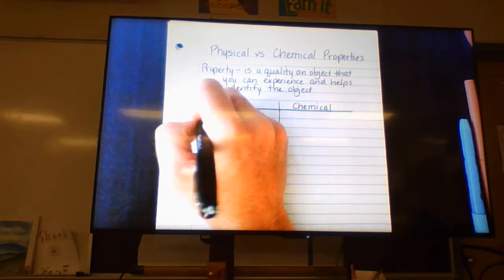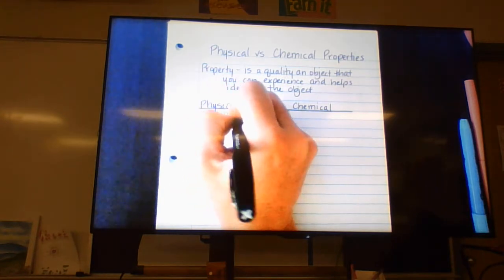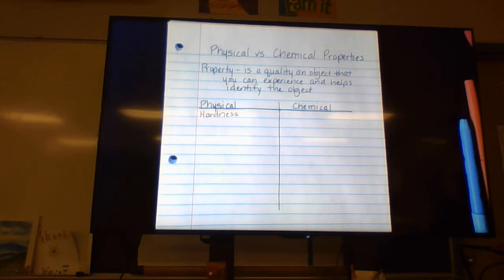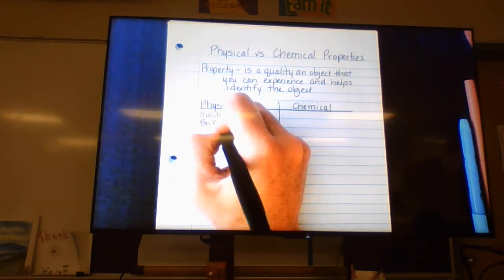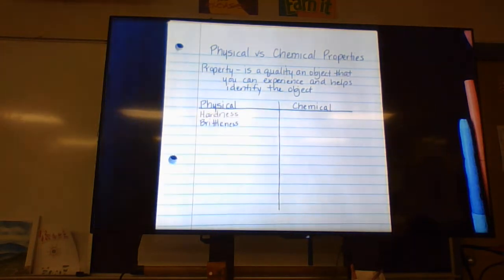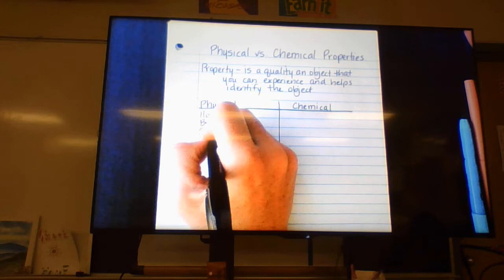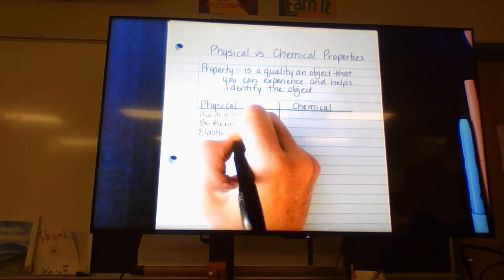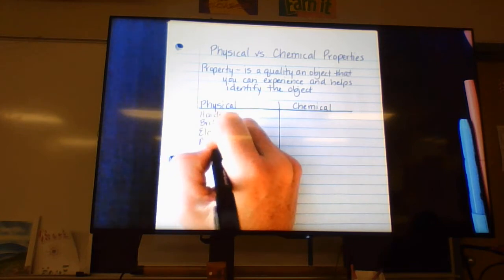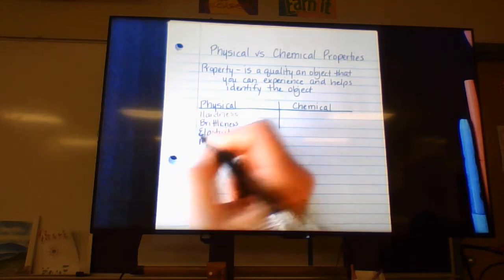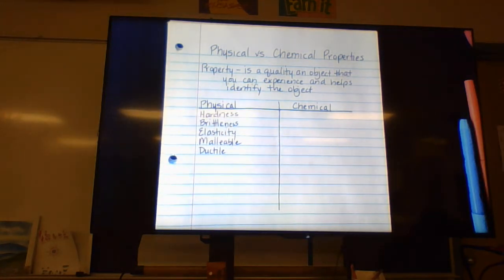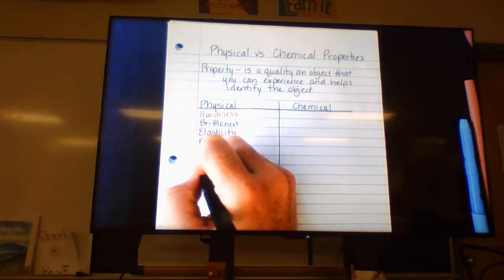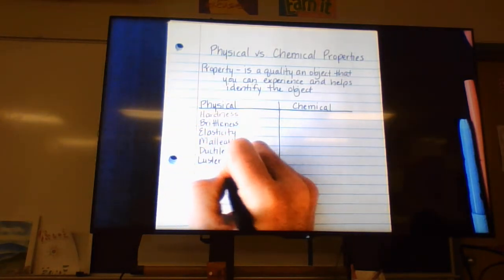On the physical side, we have things like hardness — how hard is it? A diamond is the hardest substance in the world, but sulfur is a non-metal that is not very hard; you can break and smash it, so it's brittle. We also have elasticity — is it stretchable like a rubber band? Malleable — can you pound it into thin sheets? Ductile — can you stretch it into thin wires? And luster — is it shiny or dull?